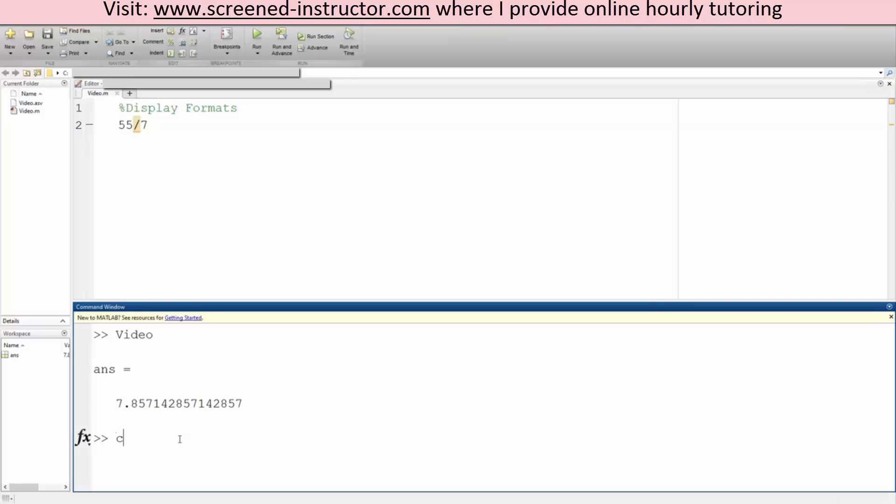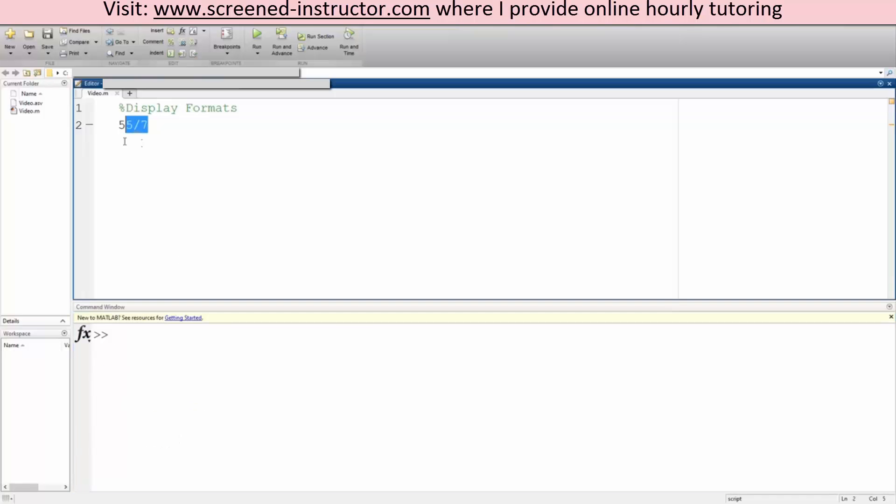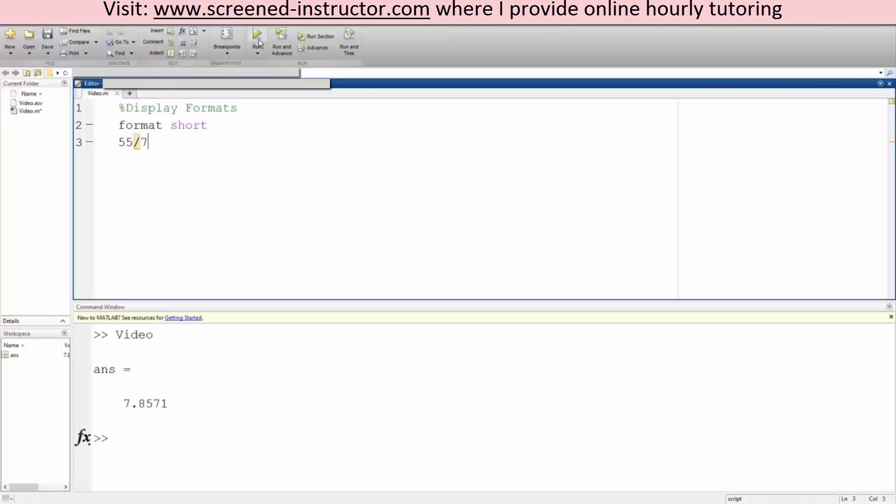But what if we only want four decimal places? So we'll go over how to do that. In order to do that, we write format short, and now we want to do 55 divided by 7, run, and now it's only four decimal places.